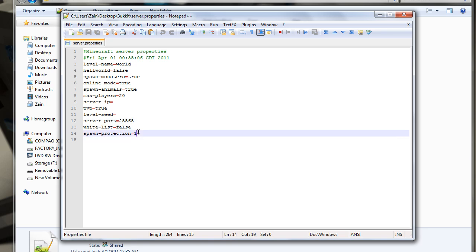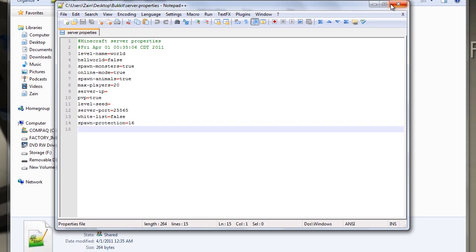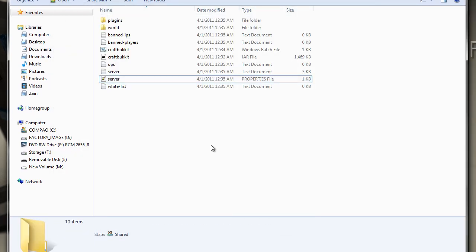Whitelist and spawn protection. Just leave this alone. It doesn't really matter. And yeah, that's all.